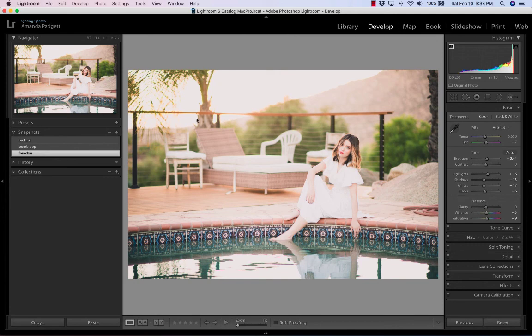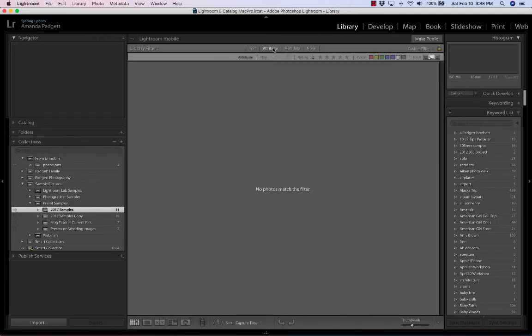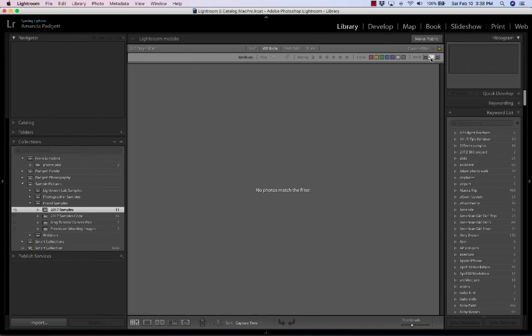That's how you can use the library attribute filter right there, and then the kind, and isolate your virtual copies.